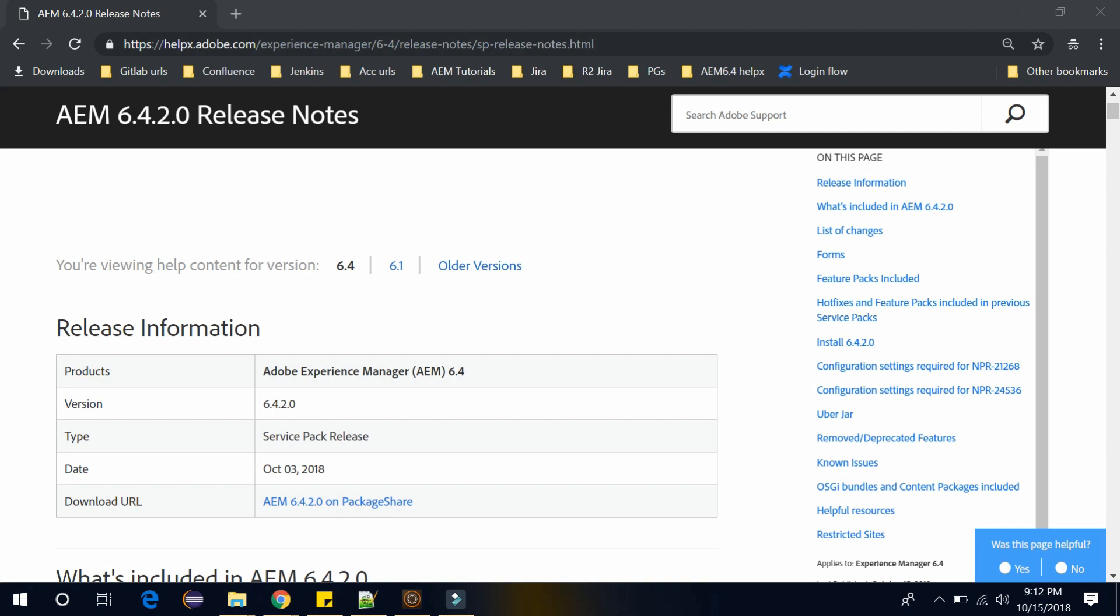So in this video, we will see how you can download that Feature Pack 2 of AEM 6.4 and we will also see how you can install this feature pack in AEM 6.4 instance. So let's get started.